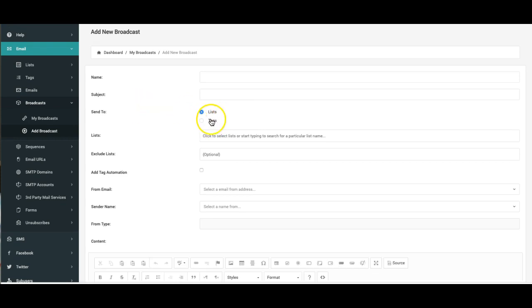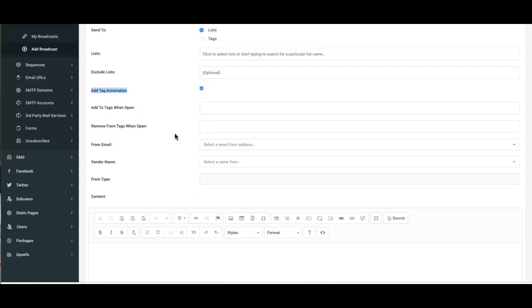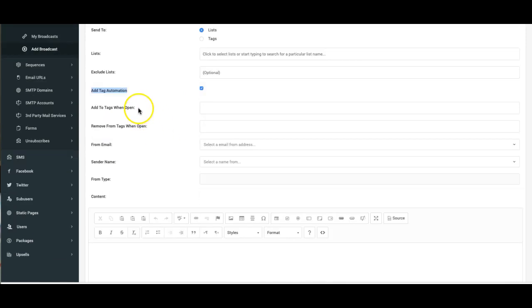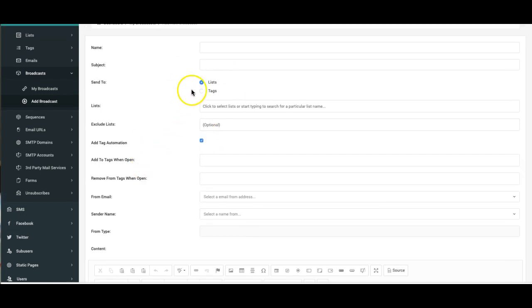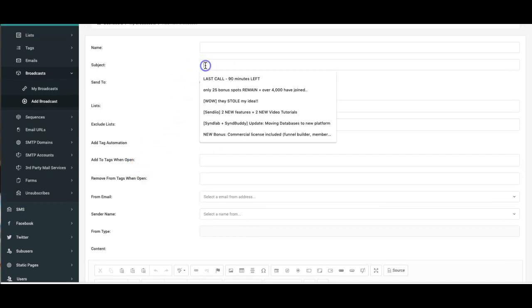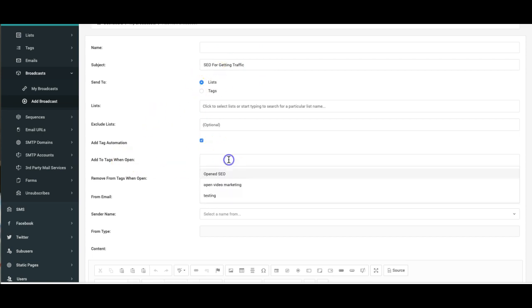And now here you'll see the ability to add tag automation. So if I select that option to be on you'll see here that I can add specific tags when people are opening this specific broadcast. So if this broadcast is about SEO for getting traffic, as an example.